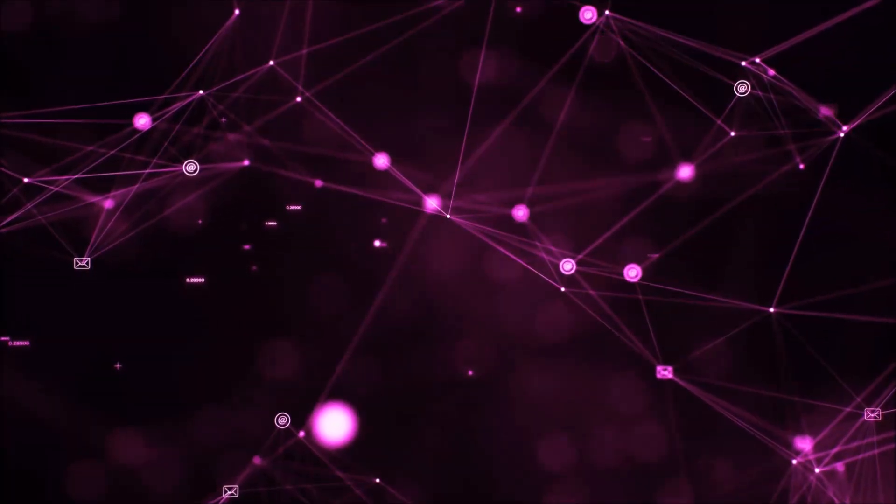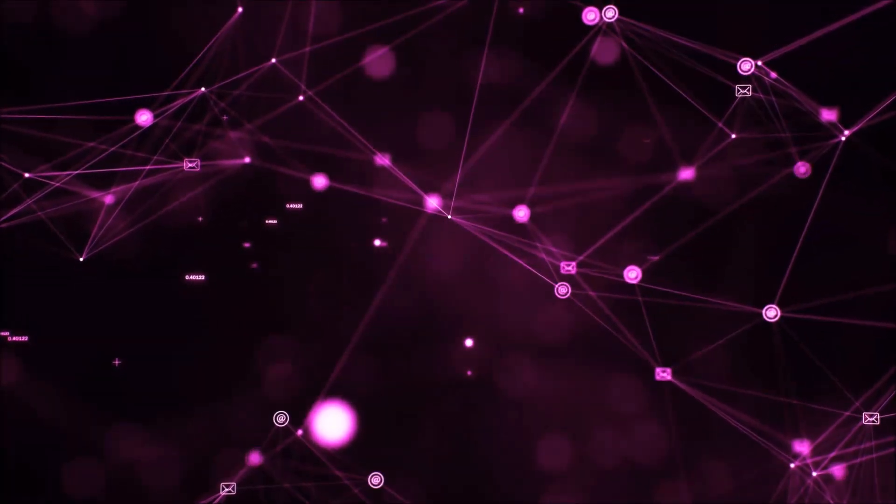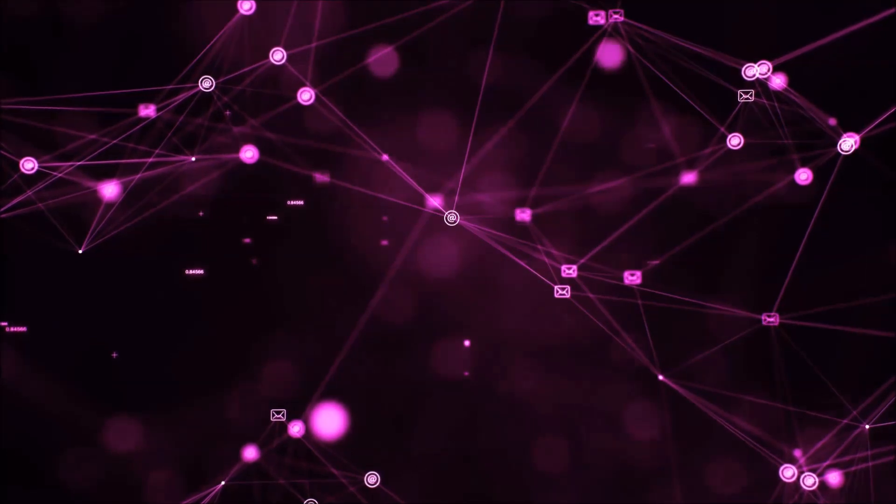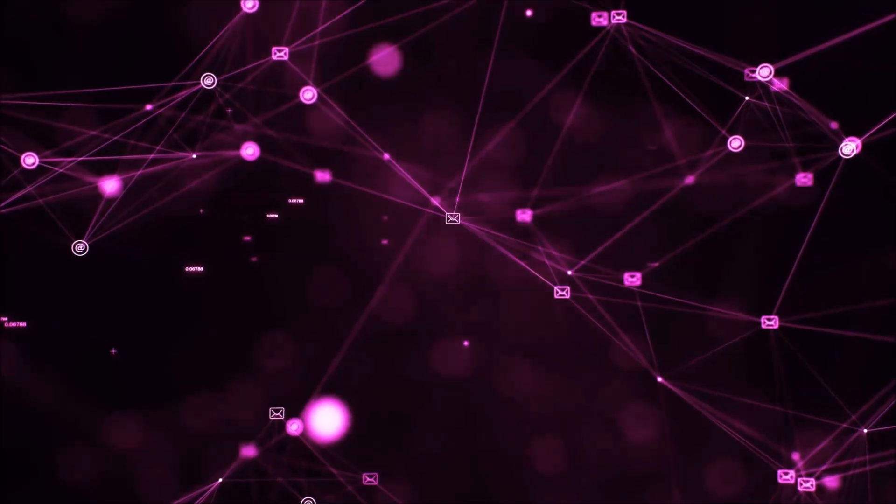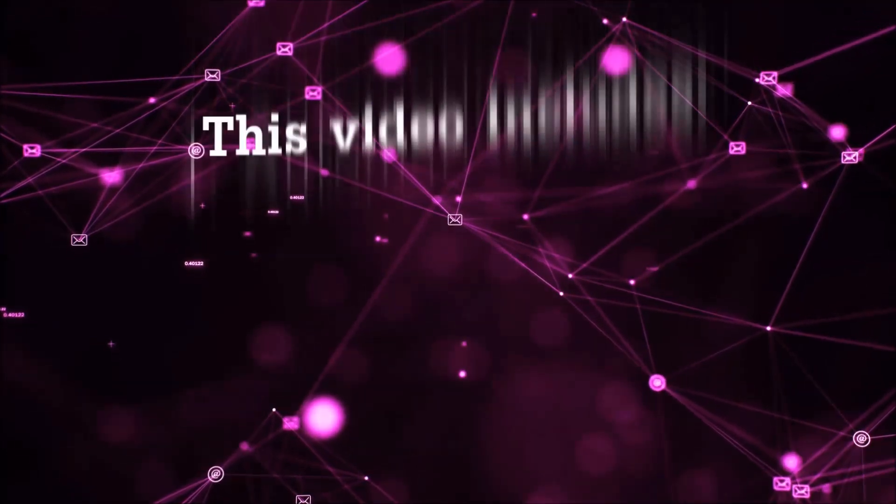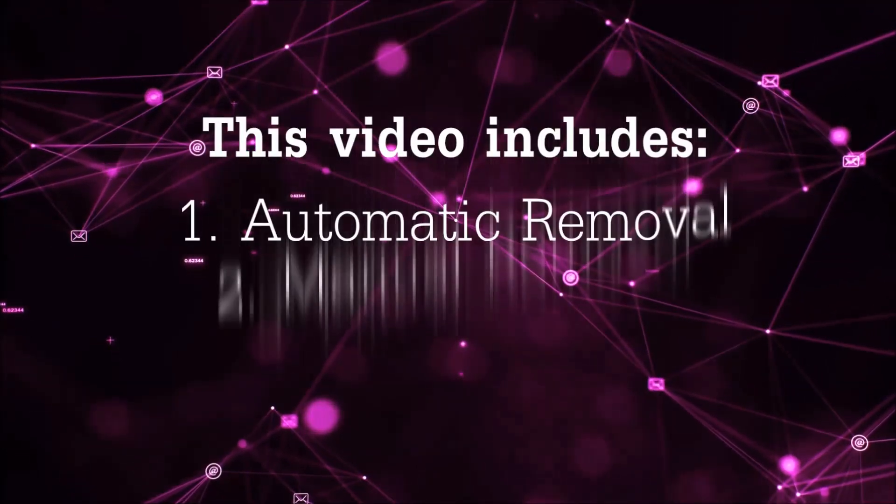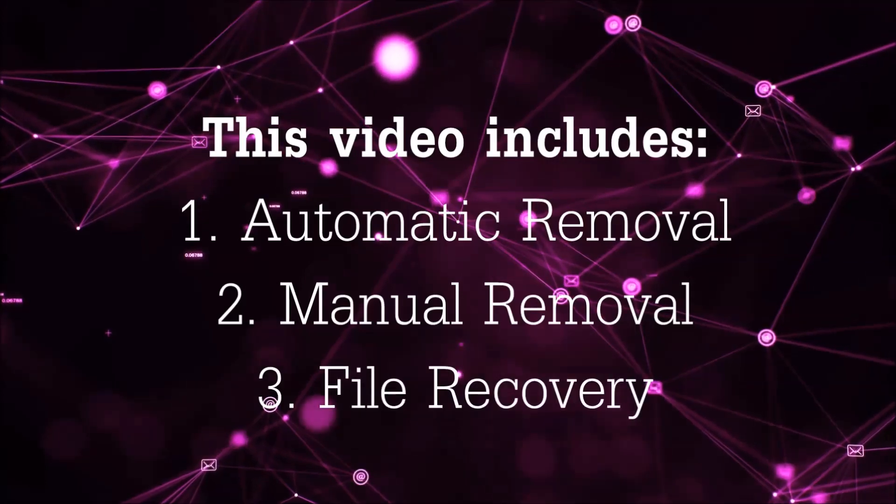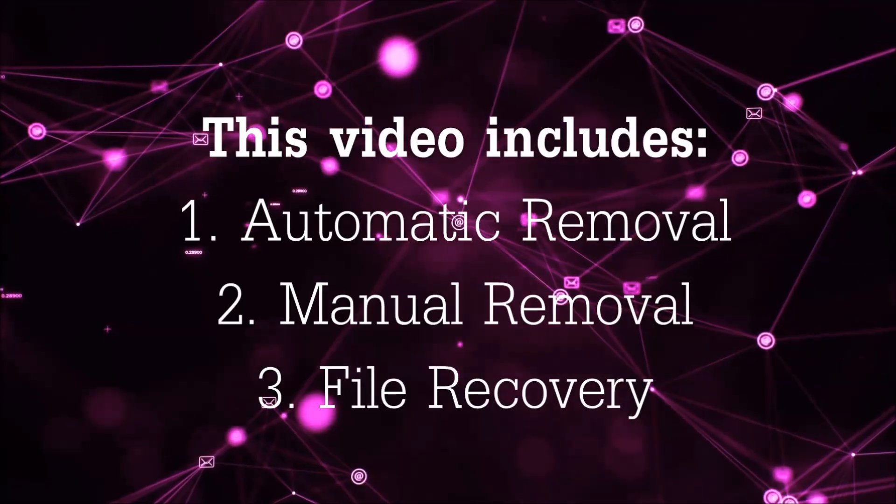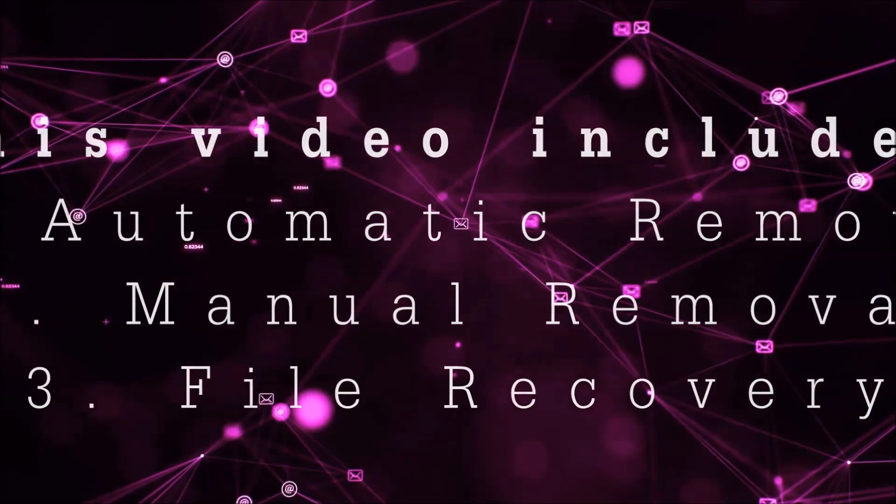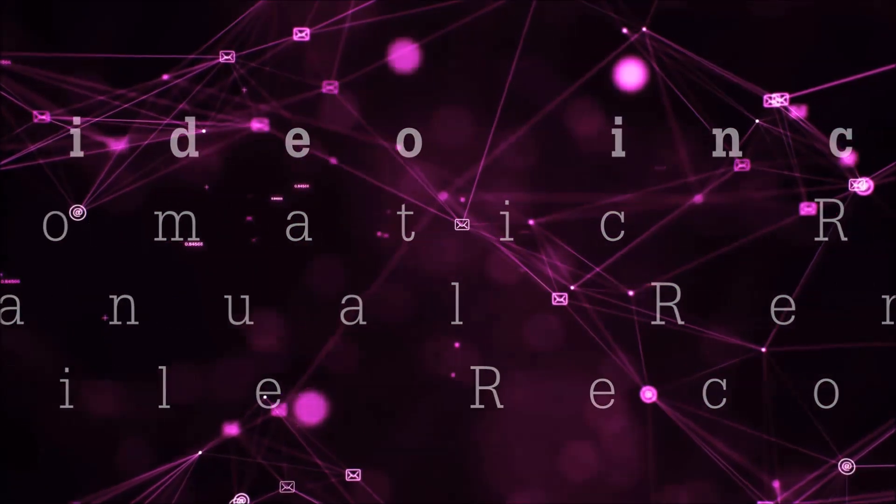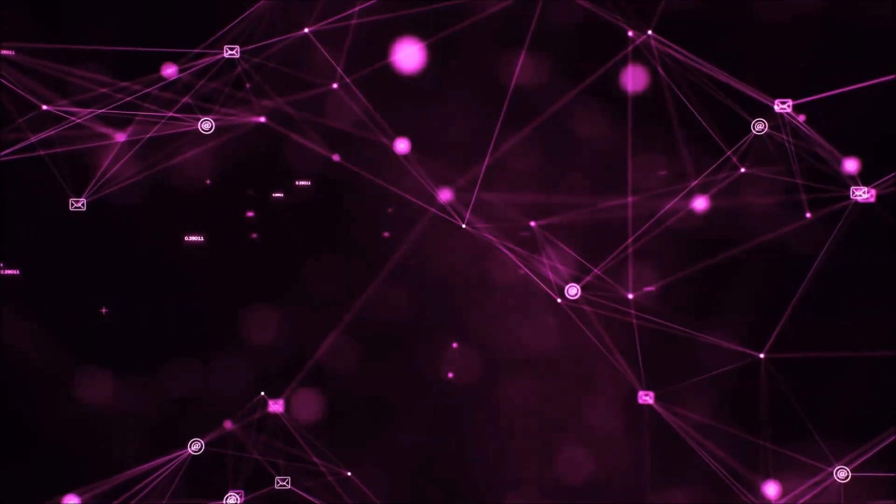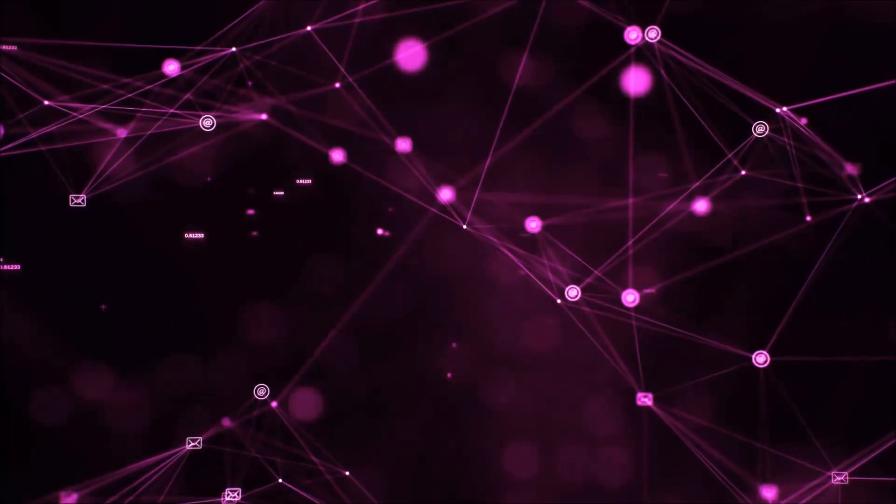Hello guys! Now I'm going to be taking you through the removal process of this nasty ransomware virus from your computer. This video is going to include three parts: automatic removal, manual removal, and I'm going to show you some file recovery methods that you can use to try and get your files back.